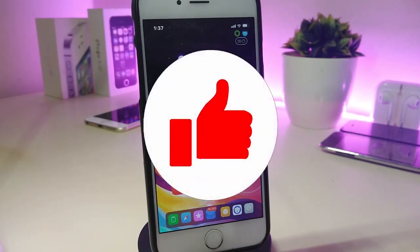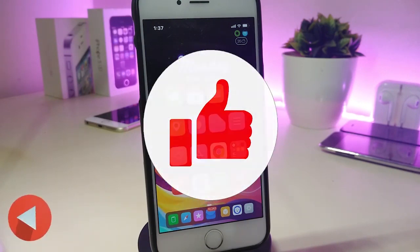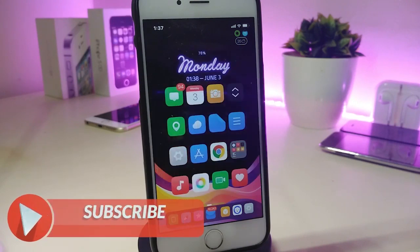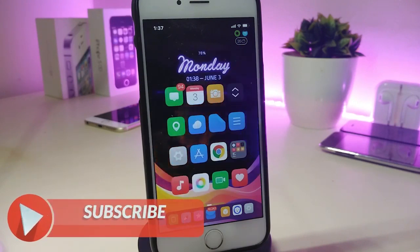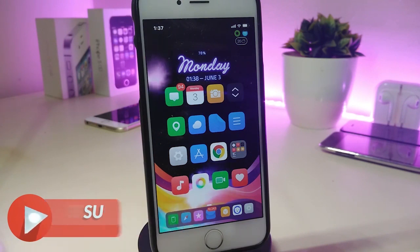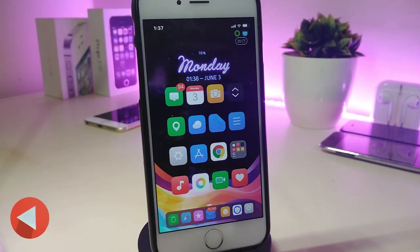Anyway, before I start today's video, let me ask you guys to give the video a big thumbs up. Also make sure to subscribe and hit that notification bell so you will be notified whenever I release a new Cydia tweaks video.